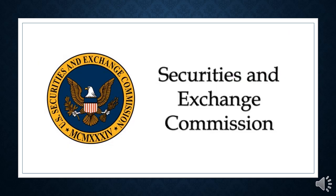The ransomware attack came at a time of heightened worries about the resiliency of the $26 trillion treasury market essential to the plumbing of global finance and is likely to draw scrutiny from regulators. It brings cyber threats into sharper focus.